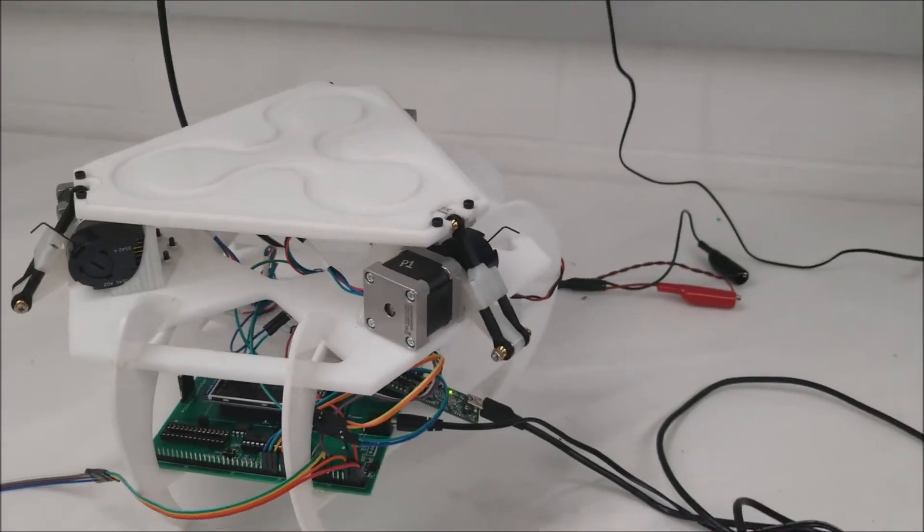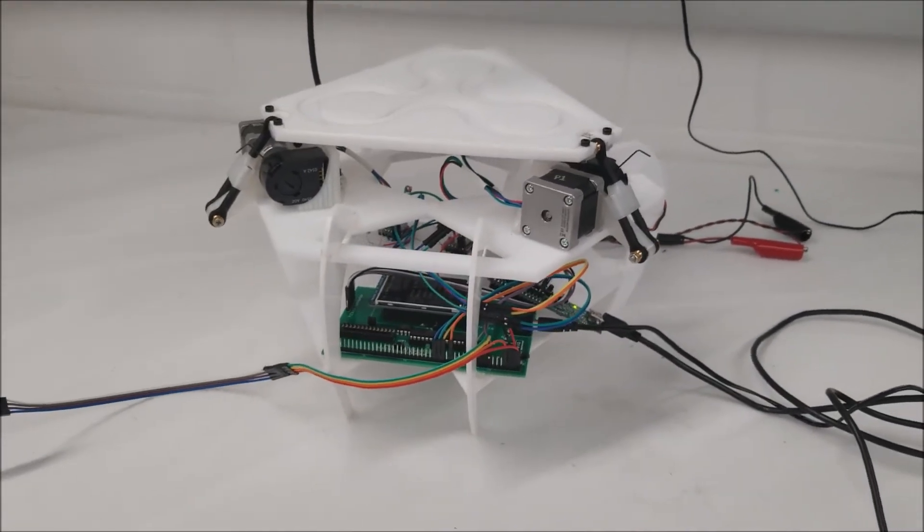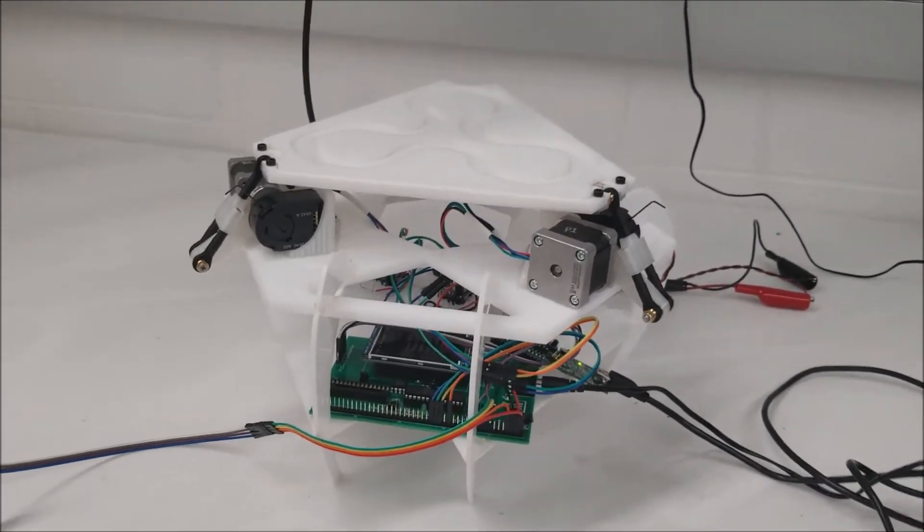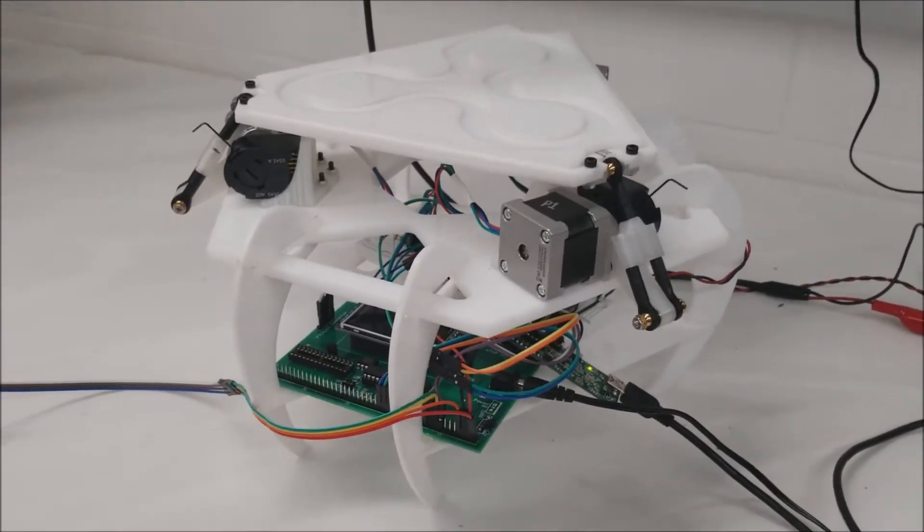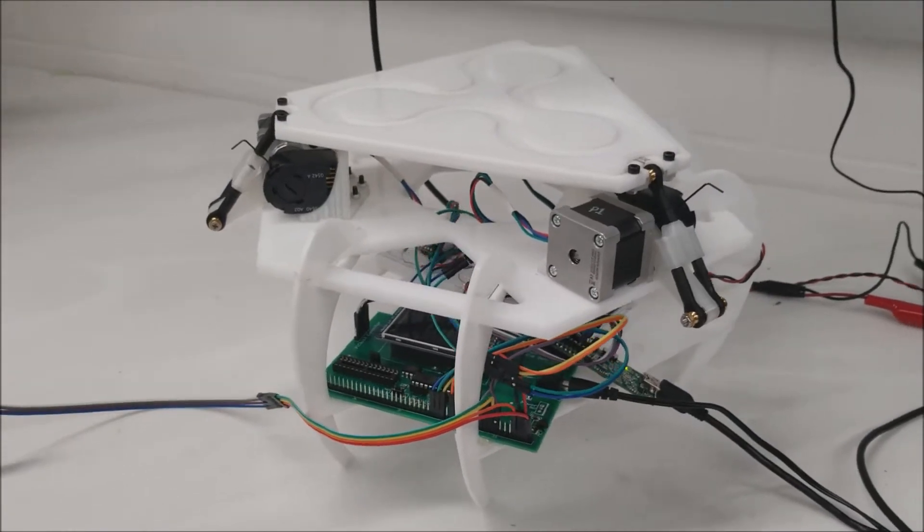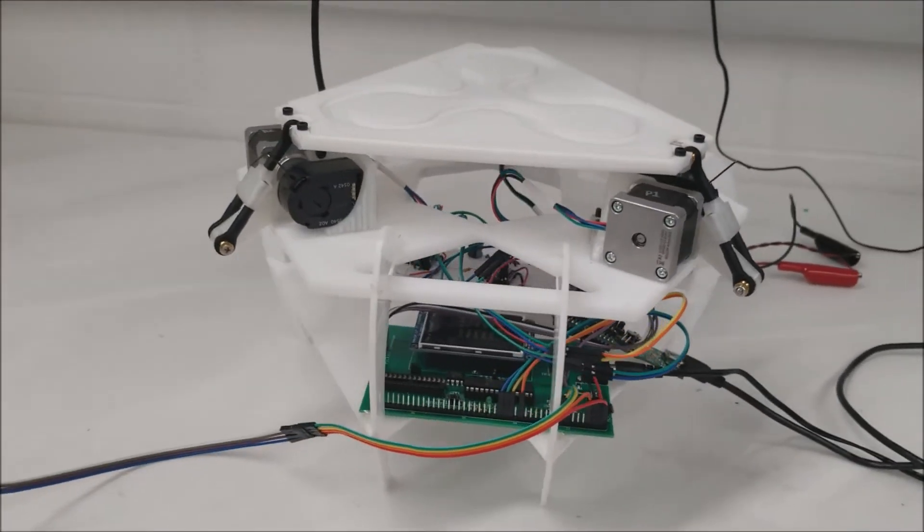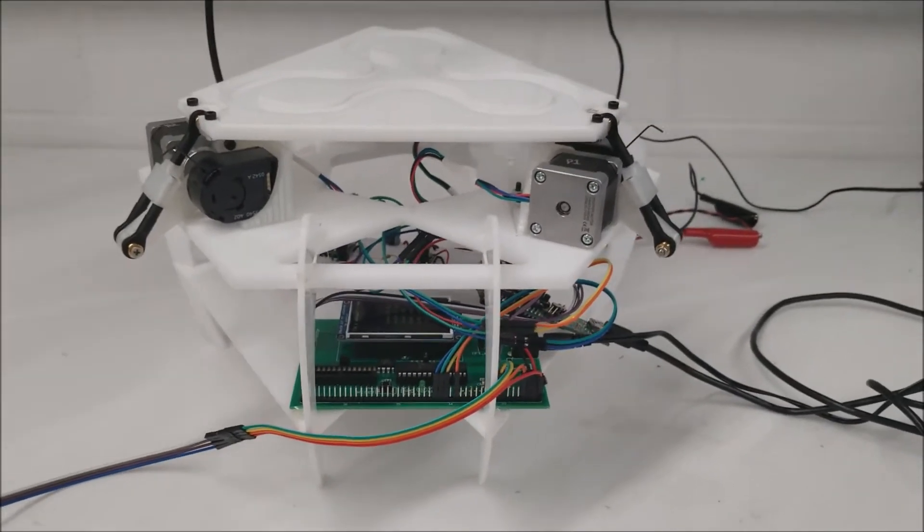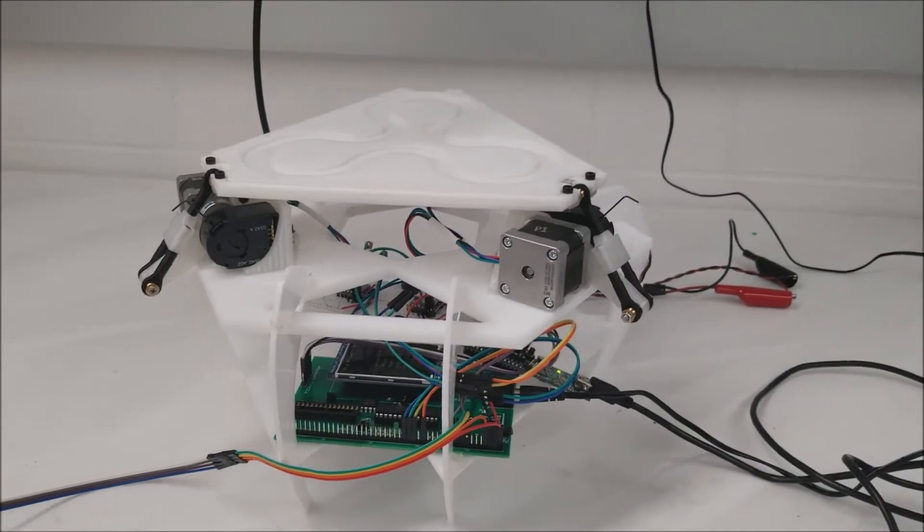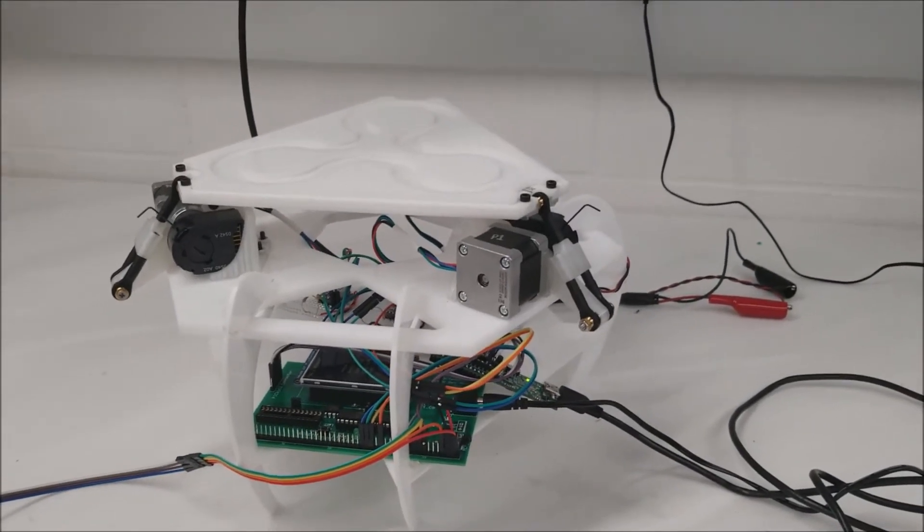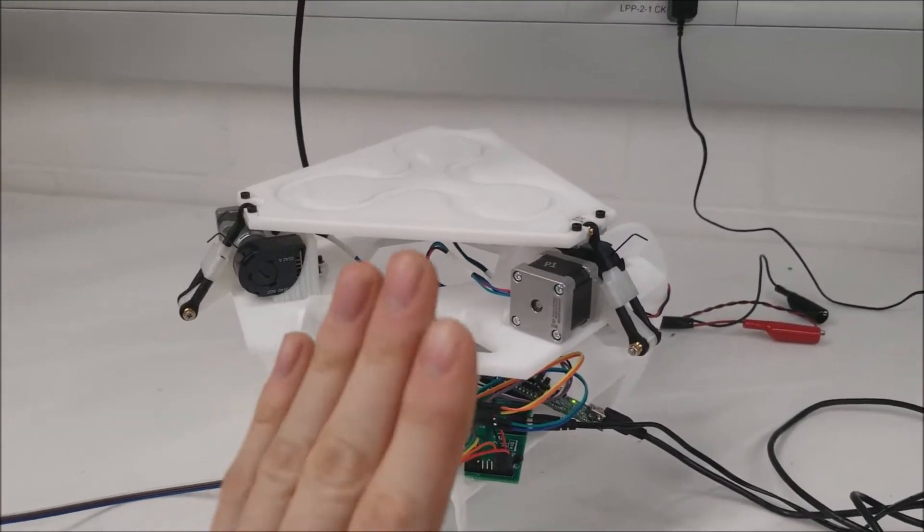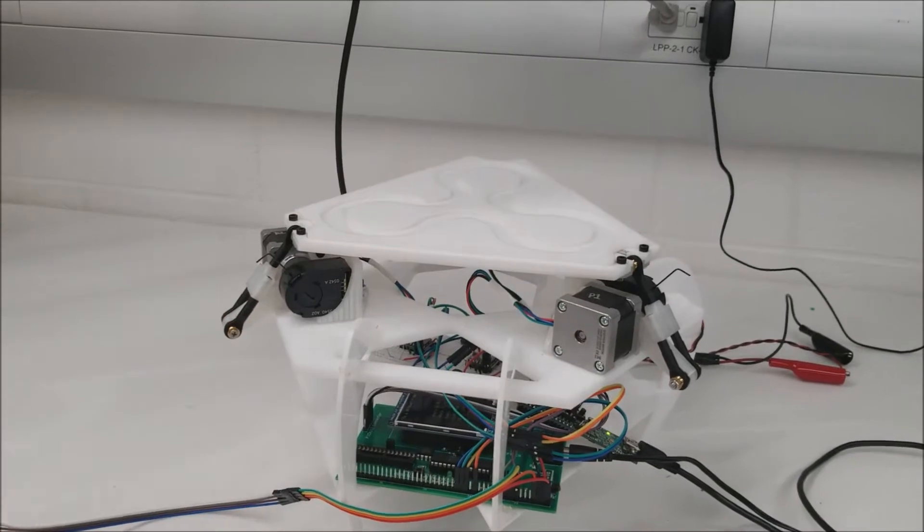This is Eric and this is a video about a 3 Degrees of Freedom Stewart platform. A Stewart platform is basically like a motion table. It normally has either 3 or 6 actuators that help it move in multiple degrees of freedom.